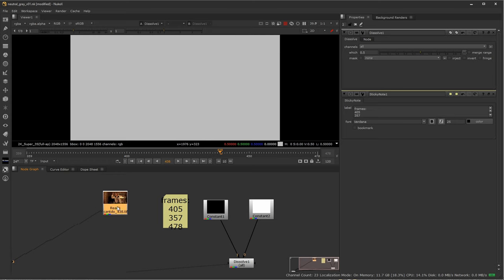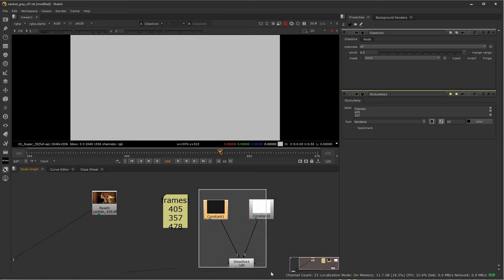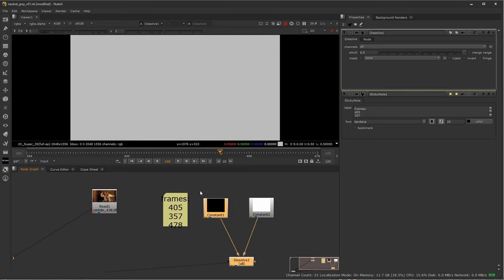Well, as you would guess, you get a neutral gray. It doesn't sound too impressive right now, but the way we can use this to help us actually create a clean plate can be really useful. So I'll move this off to the side for now.